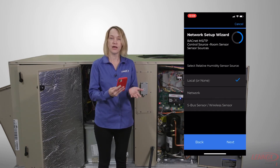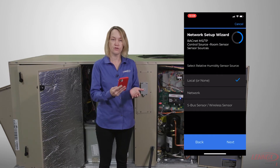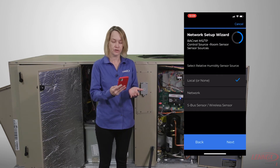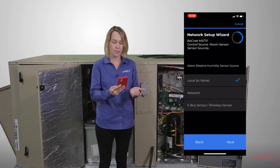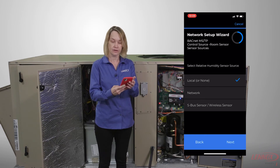Now I have to select whether my relative humidity sensor is local, network, or BACnet. Again, I'm going to select local.